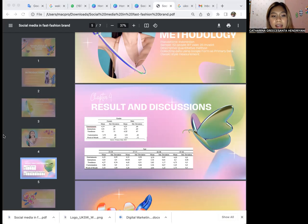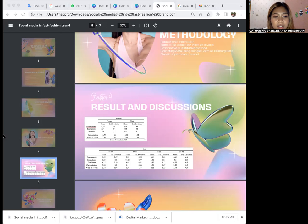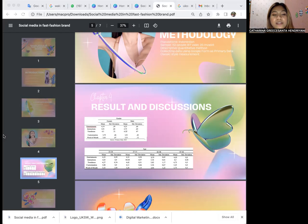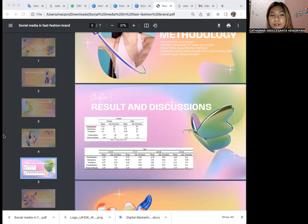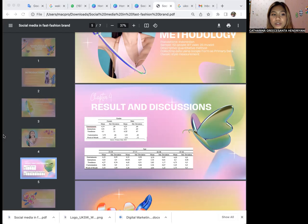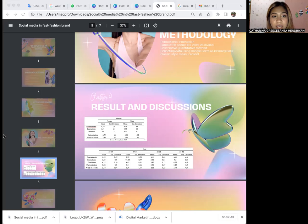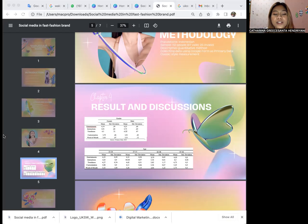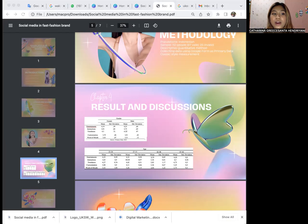In the data analysis, we can see that females show differences from males. Females have more tendency of a higher attitude towards social media marketing on H&M fast fashion Instagram. They have dominance in the trendiness construct, which means females have more tendency to feel up to date while using fast fashion Instagram. On the other side, males are shown to have a lower attitude toward fast fashion Instagram.